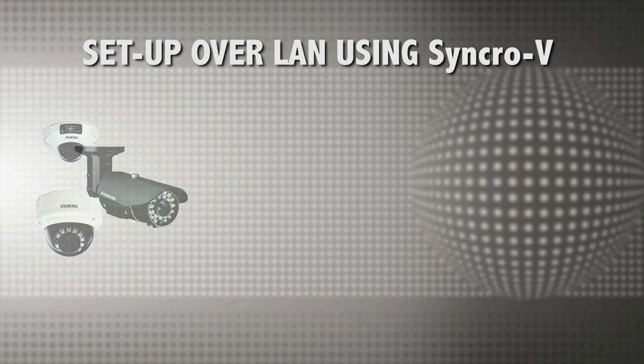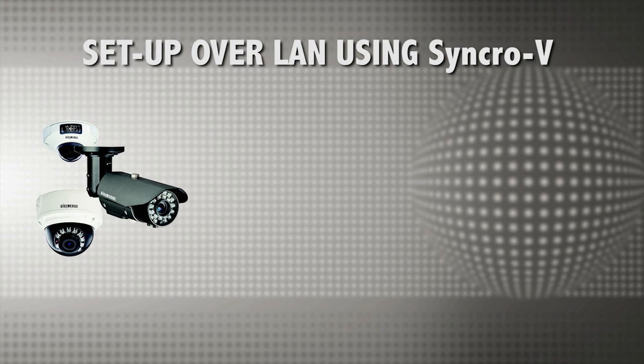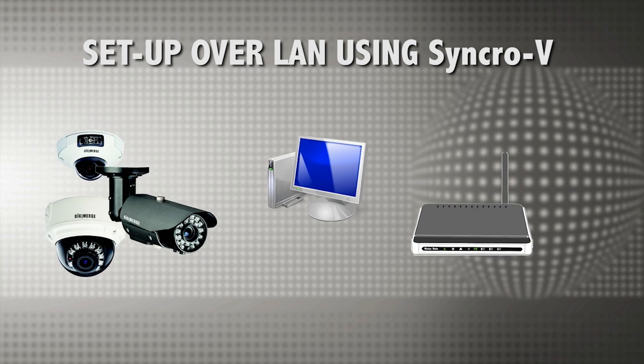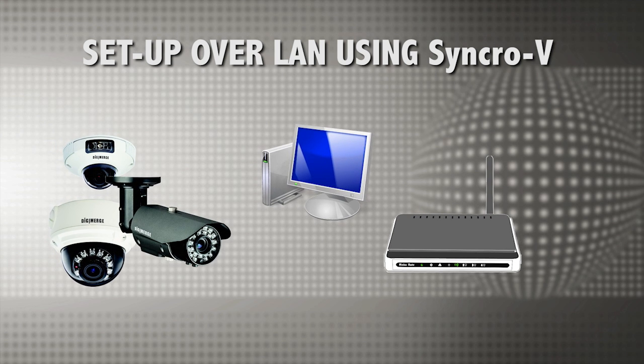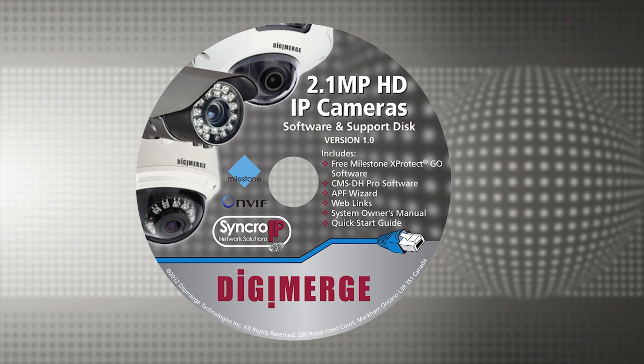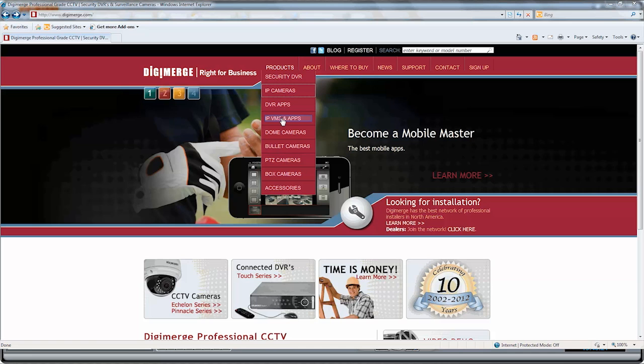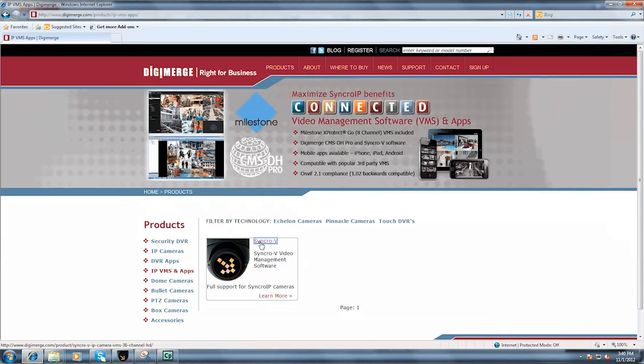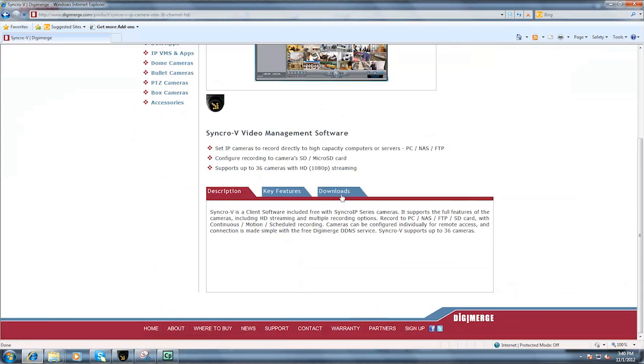Once you have connected the cameras to your network and to power, you are ready to get started with SyncroV and connect to your camera over the LAN. If you prefer to use one of the other compatible software packages, follow the instructions for your VMS or NVR server software to get started. You can find SyncroV on the CD provided with your camera or visit www.digimerge.com to download it for free.